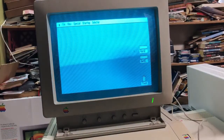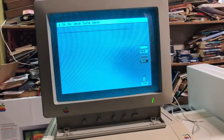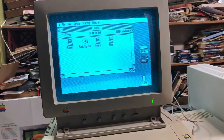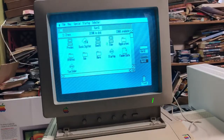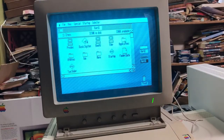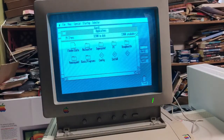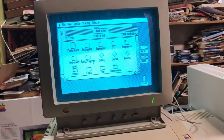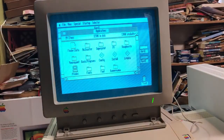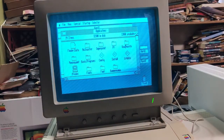Now here we have hard one and hard two. If I go to hard one and open it up, it's just like an old Mac. I go over here to Applications, and we've got BeagleWrite and Banner Mania. Let's try BeagleWrite.